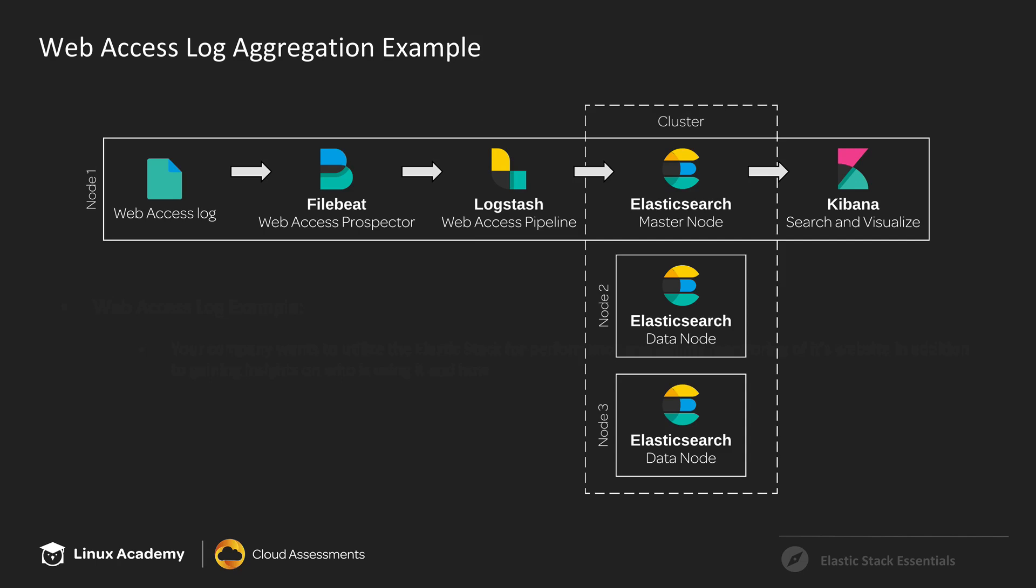With Logstash, we're going to process each event. We're going to enrich it with GeoIP and user agent parsing and that kind of thing. We're going to break that event down into its basic fields, the types of things that we would want to search on.